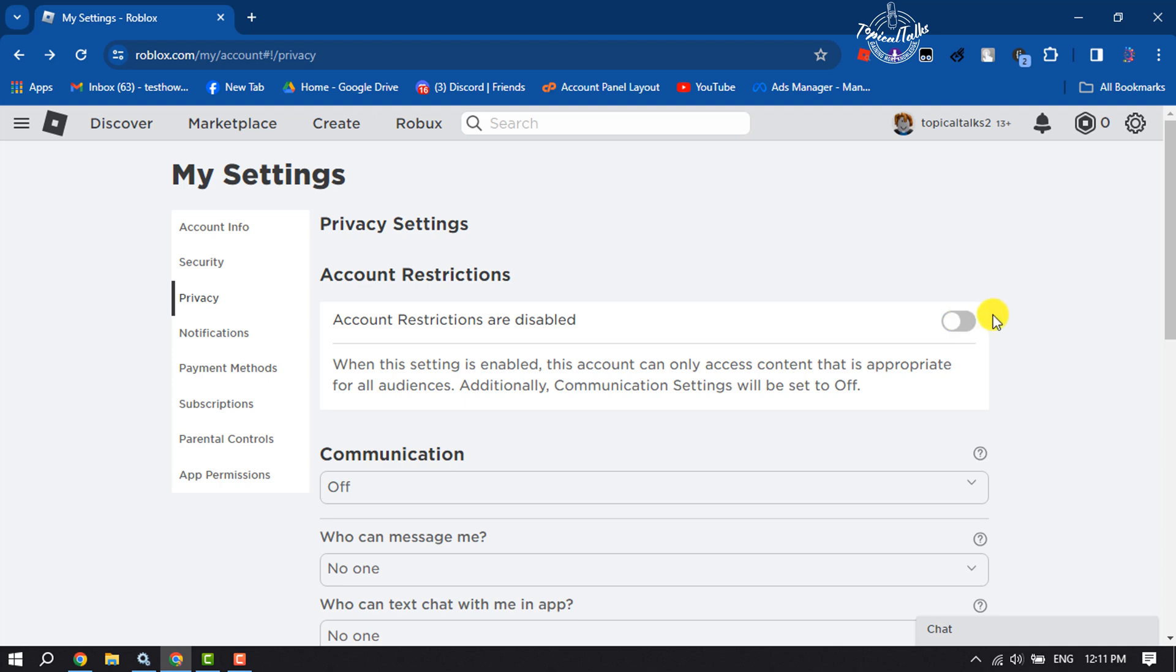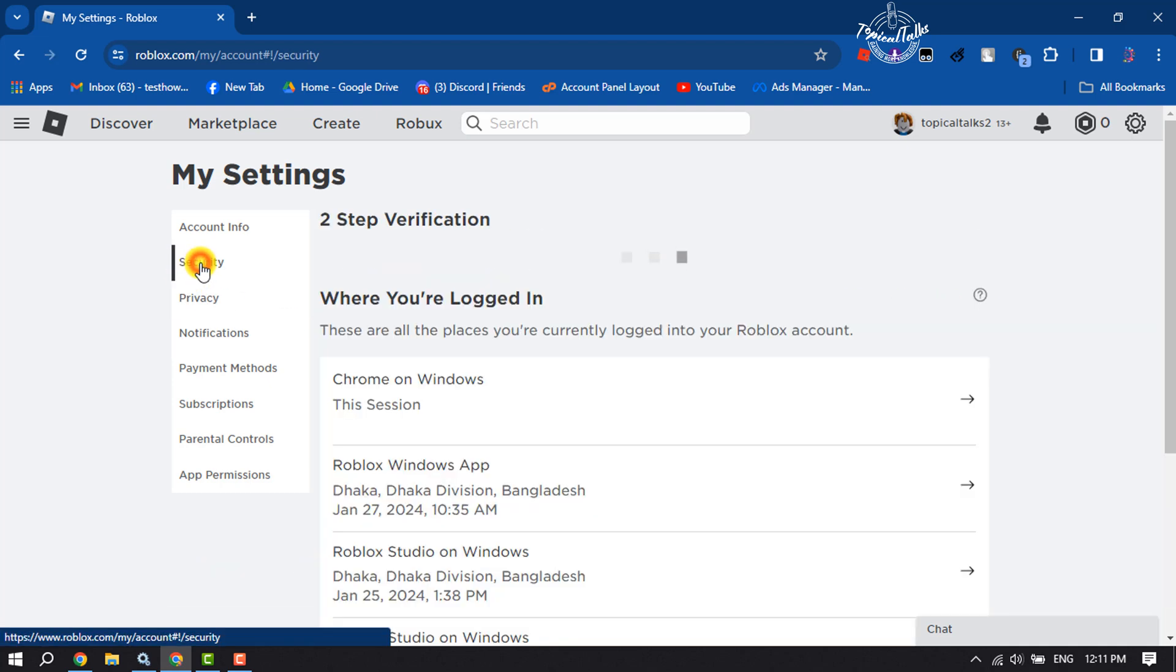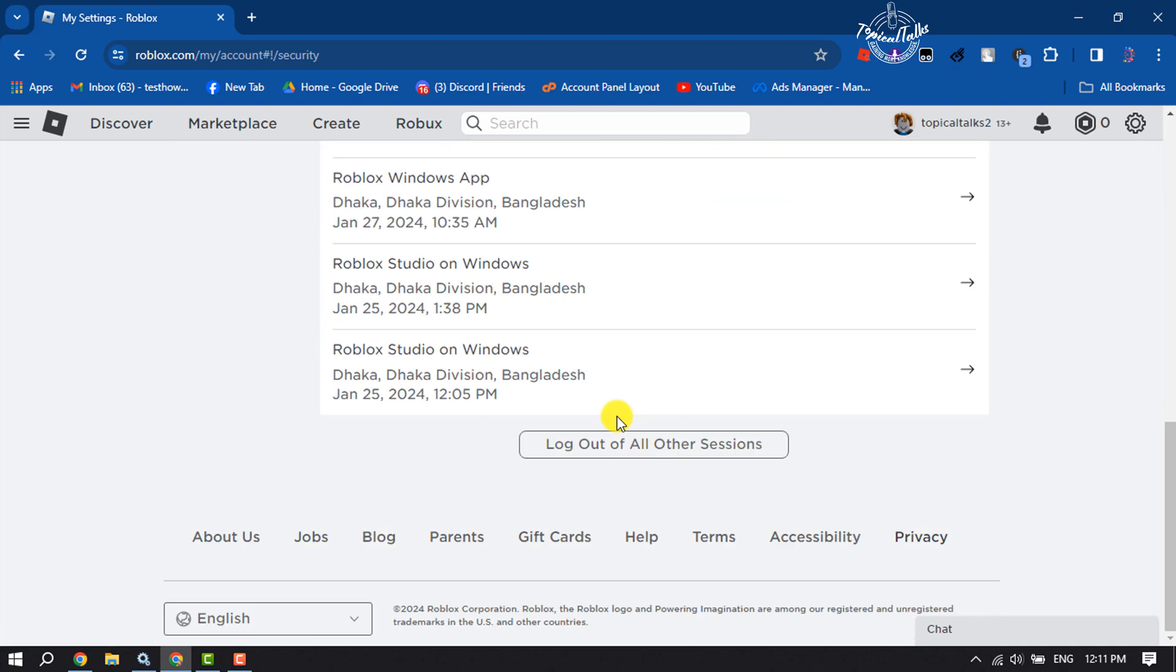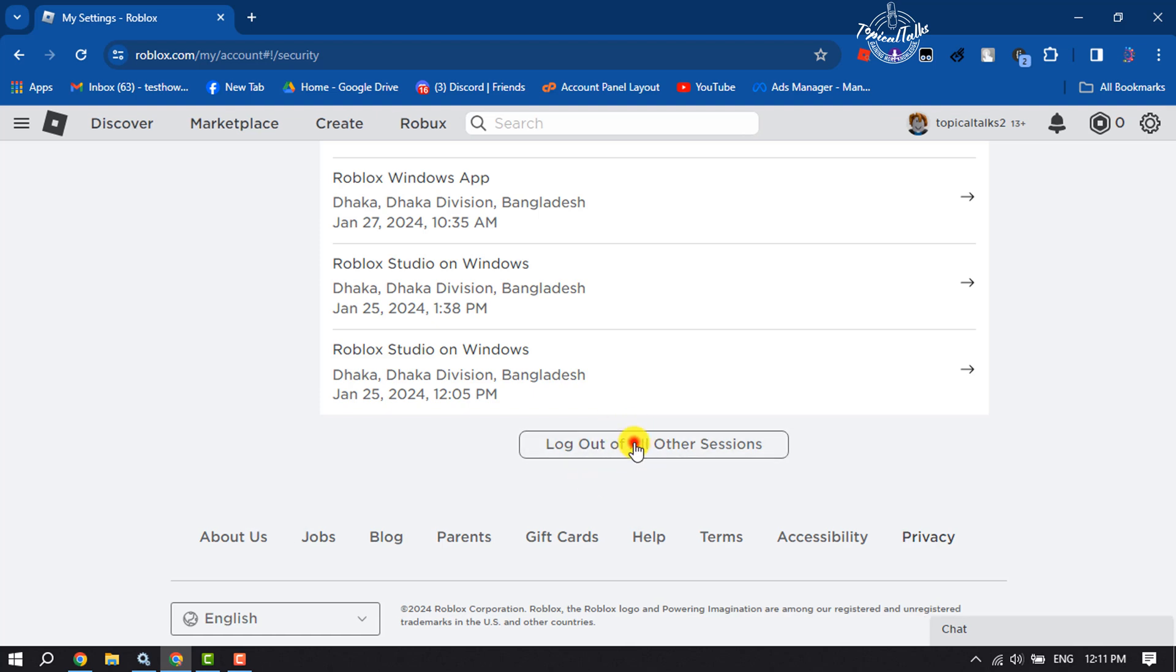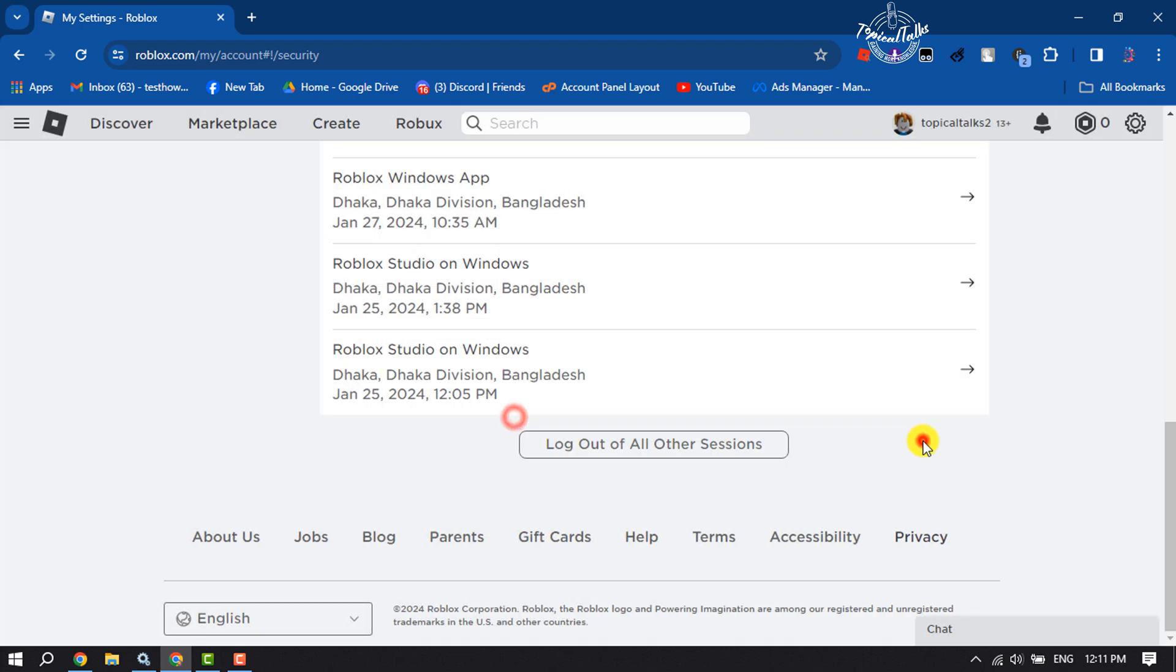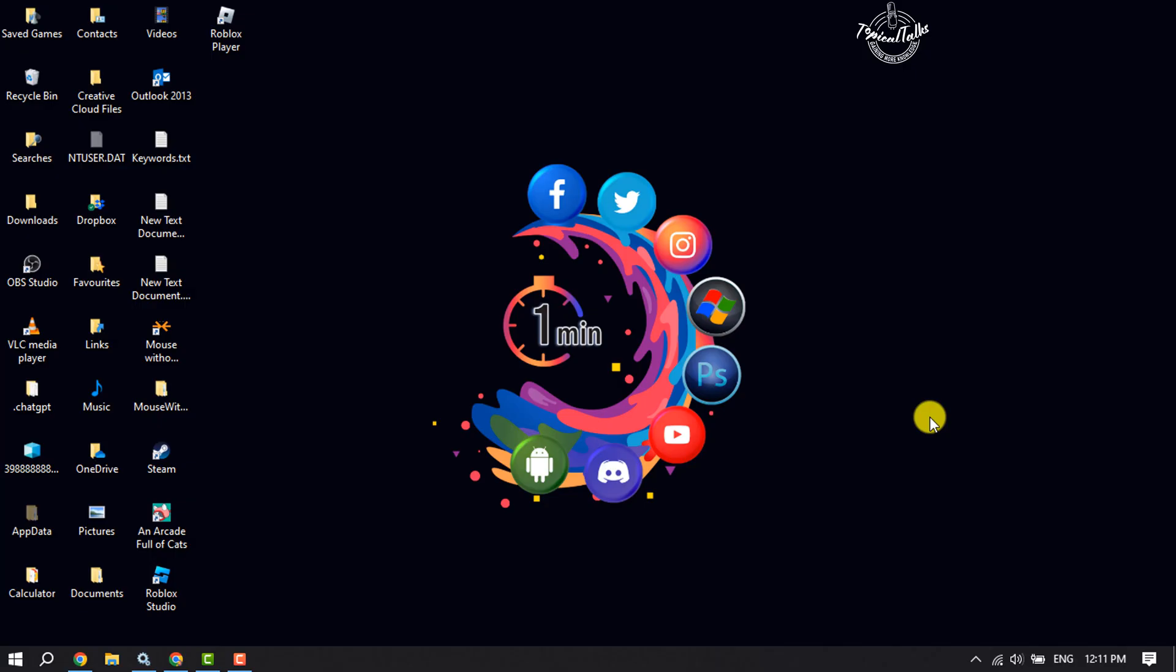Once done, click on Security, scroll down, and here you have to click on logout of all other sessions. Click on it and click on Logout. Once done, log back to your Roblox account and then check the error.